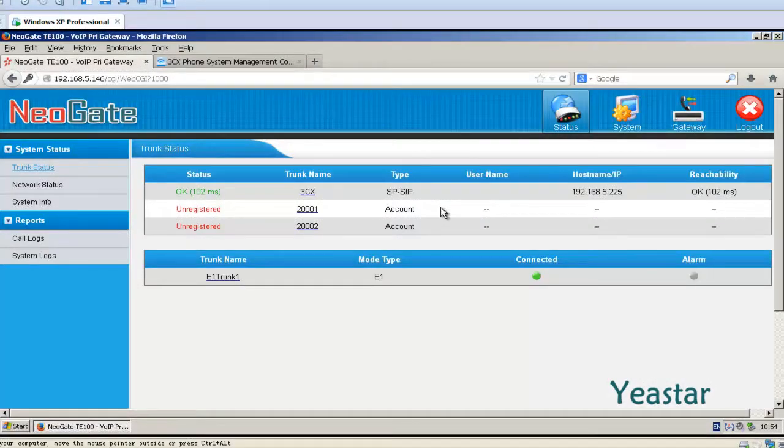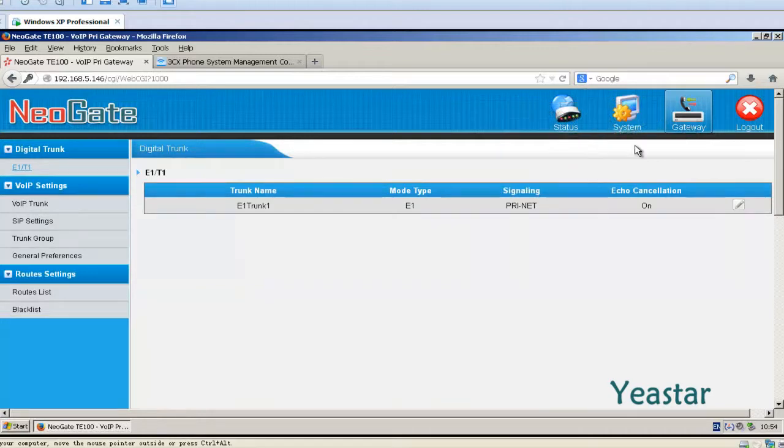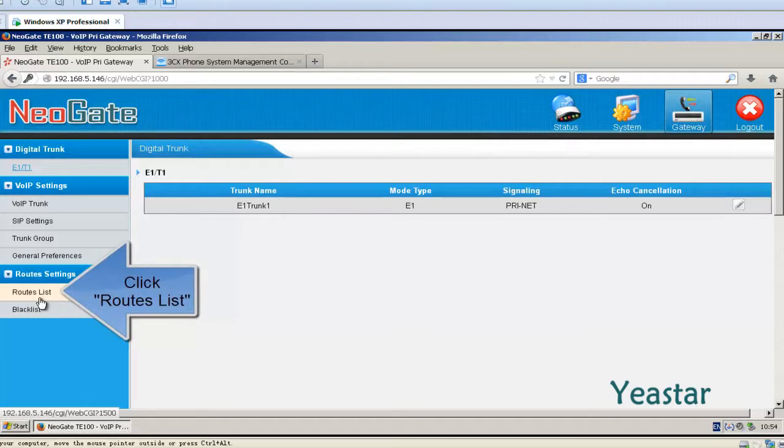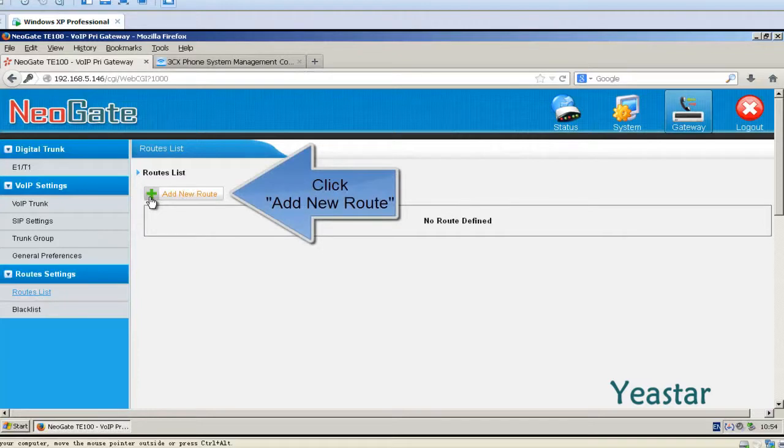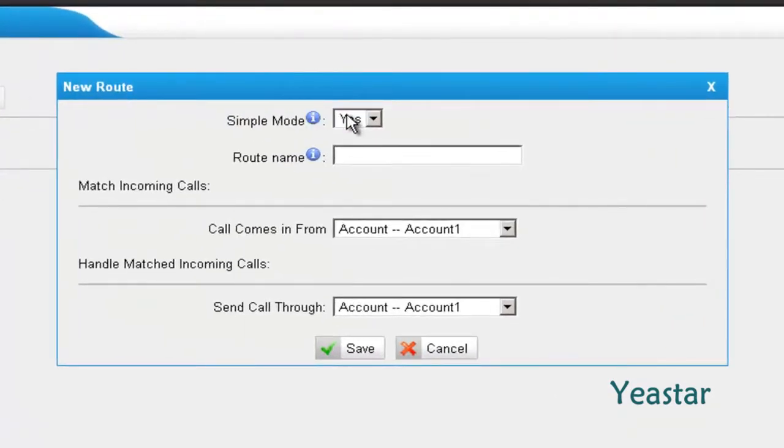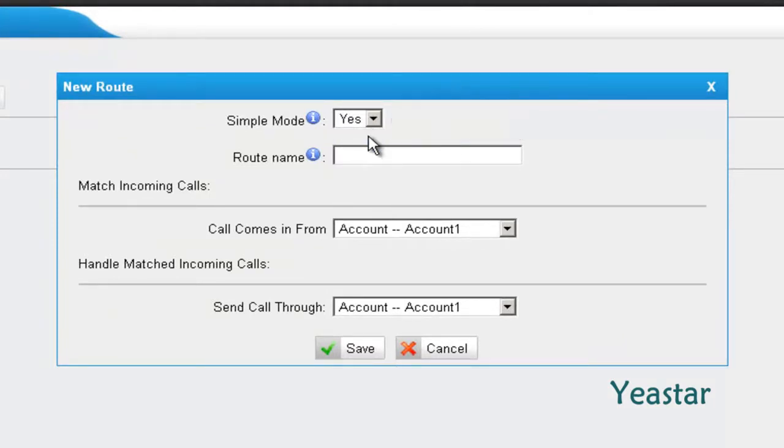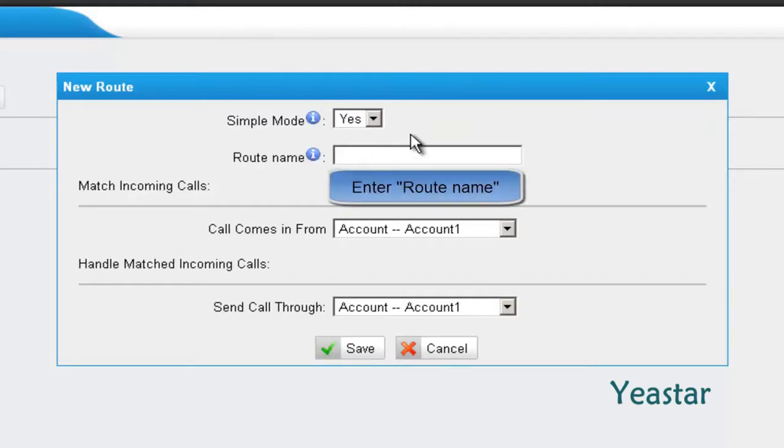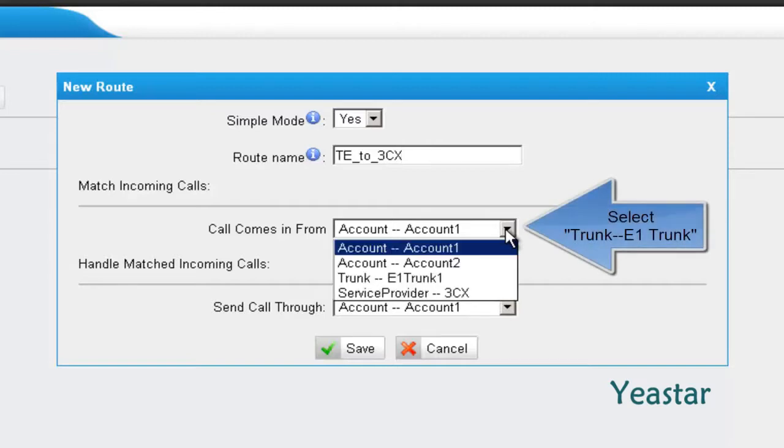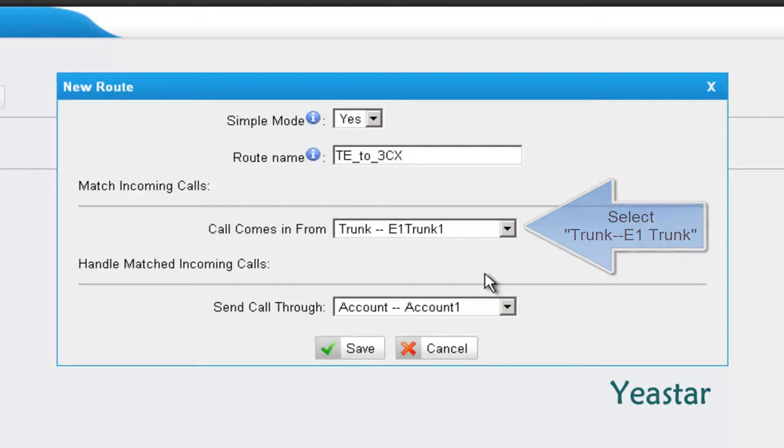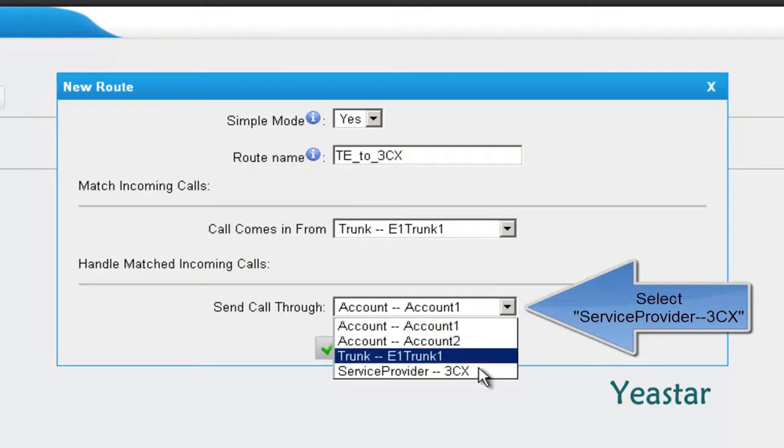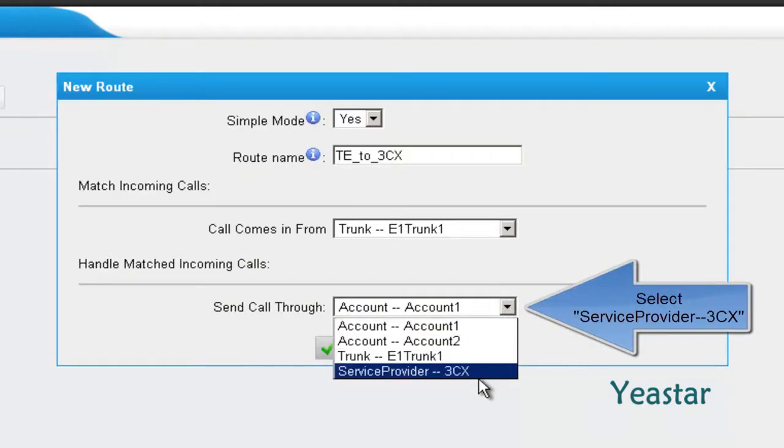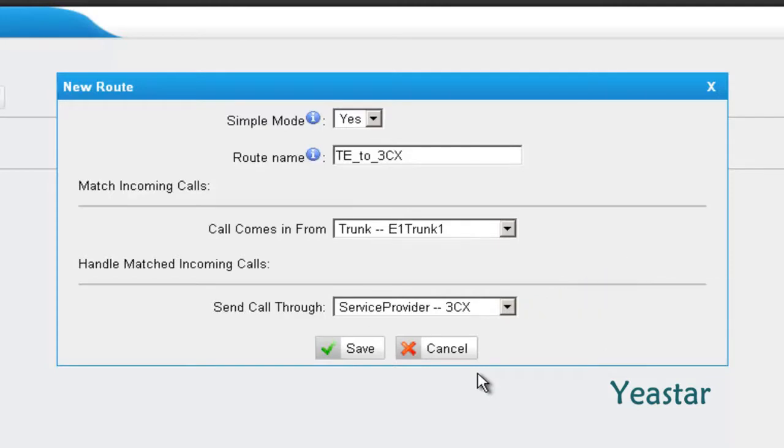Step 1. Enter the web GUI of Neogate TG. Under gateway, click route list. And add in route. In single mode, choose yes. And find the route's name. In call from single mode, choose trunk or VoIP trunk one. And send call to the service provider trunk that is connected to 3CX. Click save.